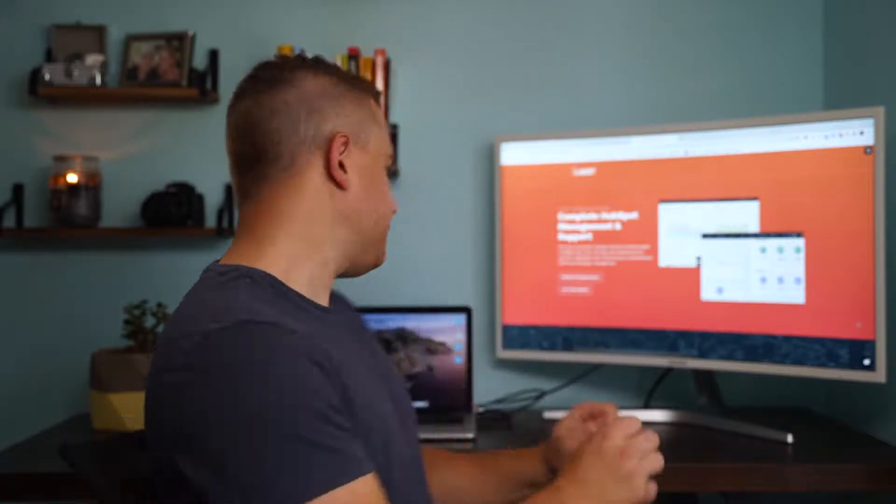Welcome to another one of our HubSpot tutorials. This is CJ with The Gist. We're an inbound marketing and growth agency and certified HubSpot solutions partner based in Buffalo, New York. Let's dive in.